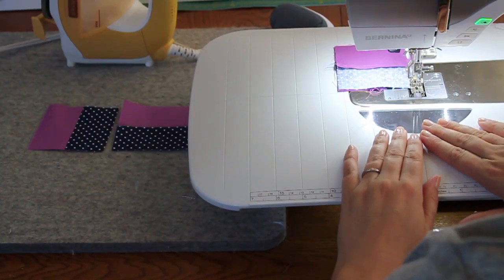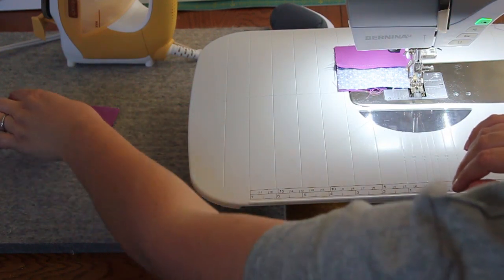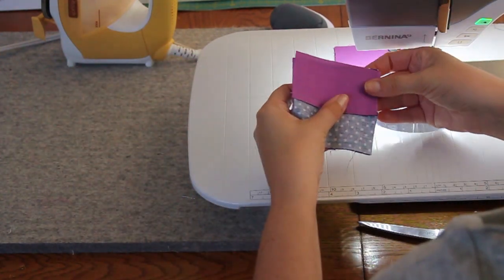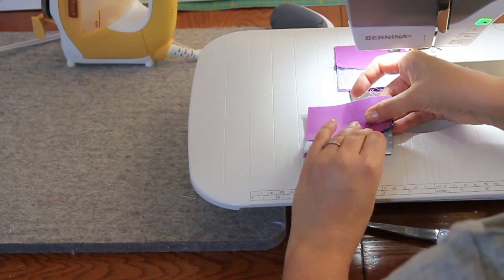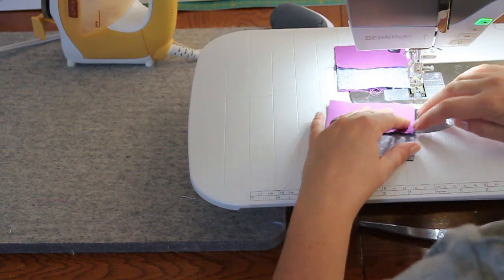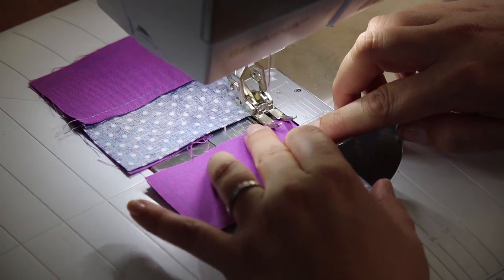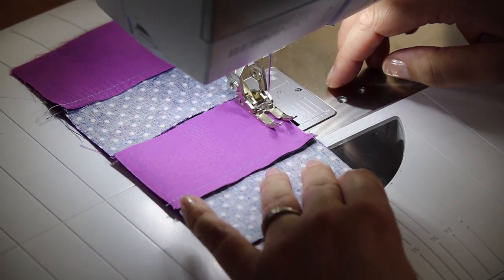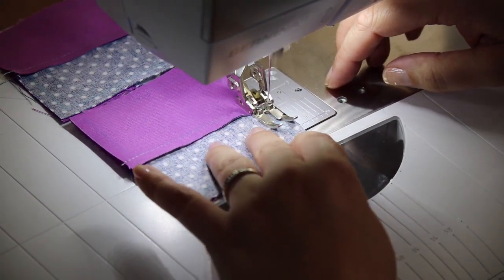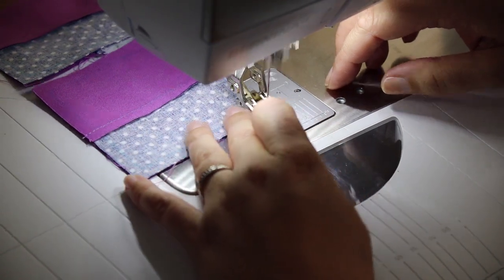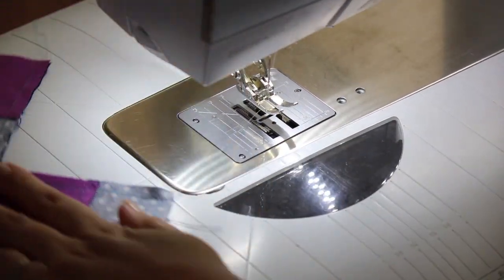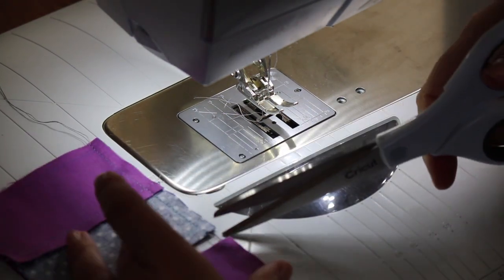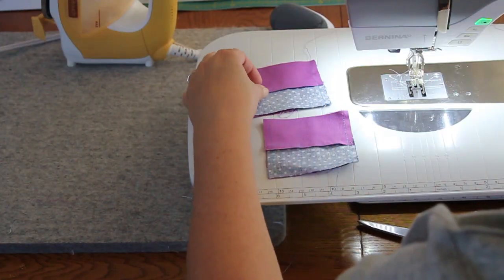We can chain piece this again, grabbing our next one. This seam is on the top, nice and easy. Presser foot up, needle up. We can cut, and now we can press these.